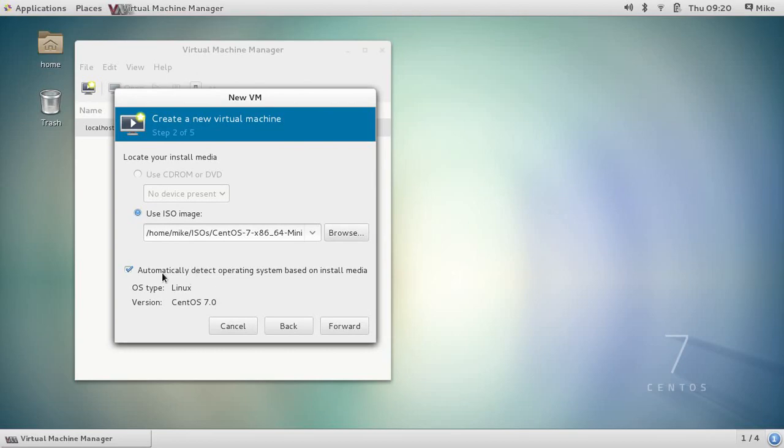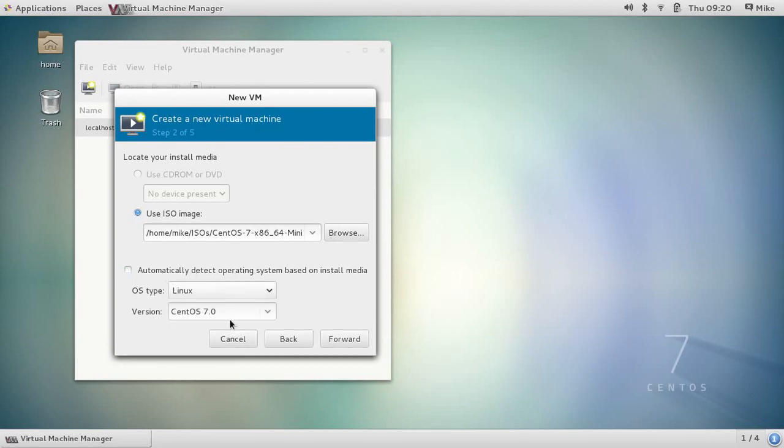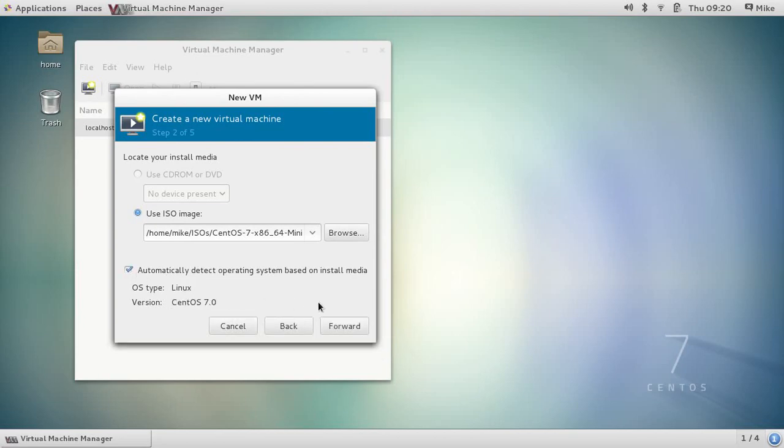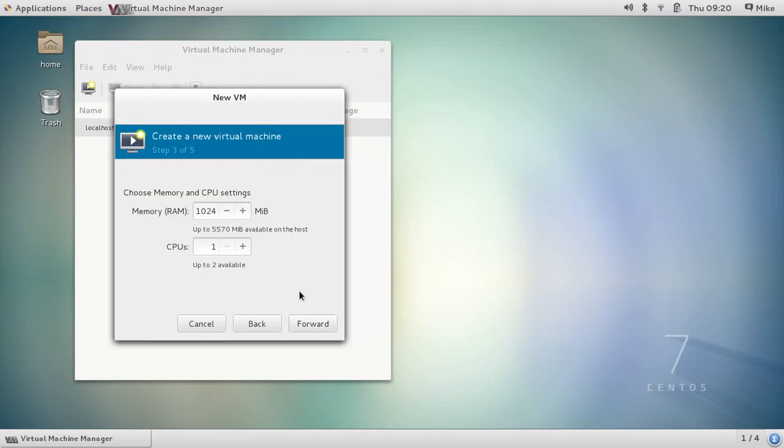And it automatically detects that I'm installing CentOS 7. If for some reason it didn't detect it correctly, uncheck this box and you can select the proper operating system.